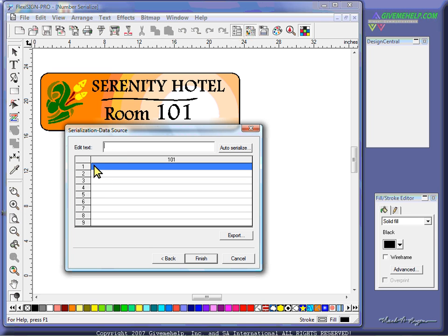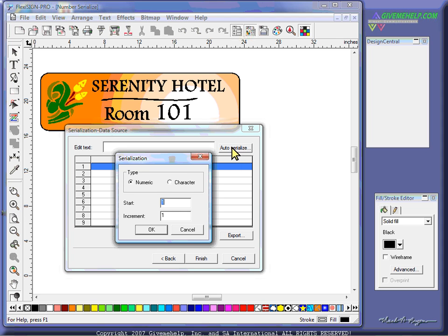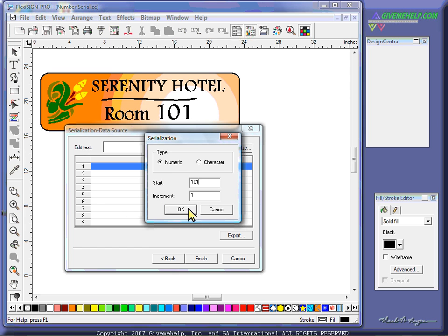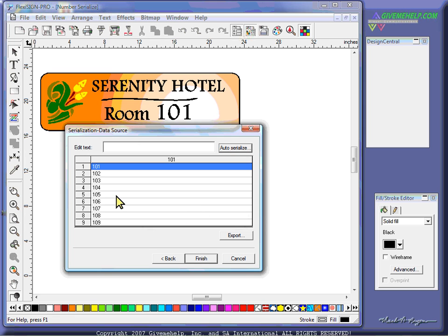But since I know this is not the case, I know for a fact that I want these to be sequential. I'm going to start with column one here, and we're going to do auto-serialize. Click that button, and you get a menu that allows you to start with a numeric value. We're going to start with room number 101, and we're going to increment by ones. When you choose OK here, it will type those numbers in for you.